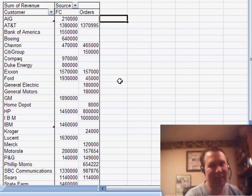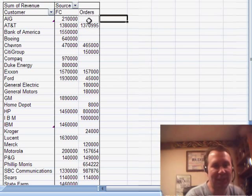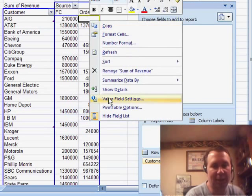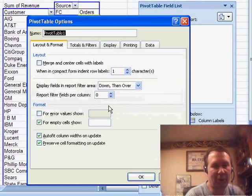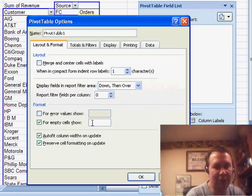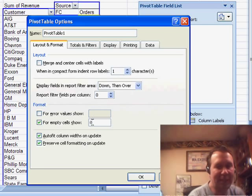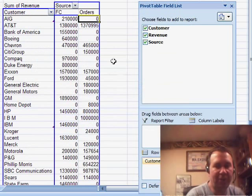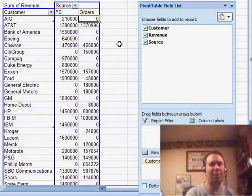The blanks drive me crazy. I should have done this at the same time. Right-click, pivot table options, and for empty cells, show 0, click OK, and then I'll fill those blanks in with 0s.